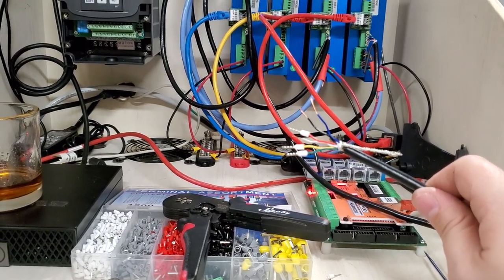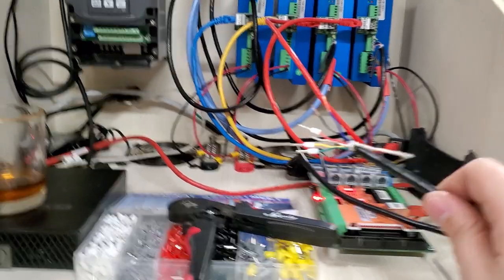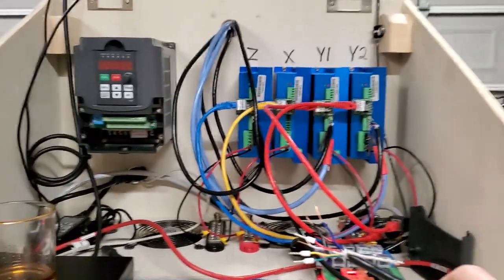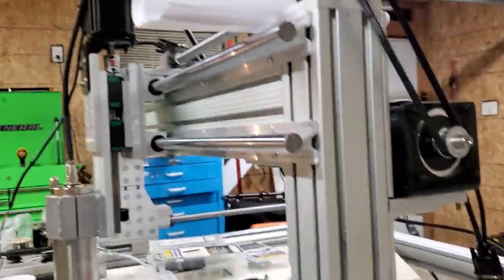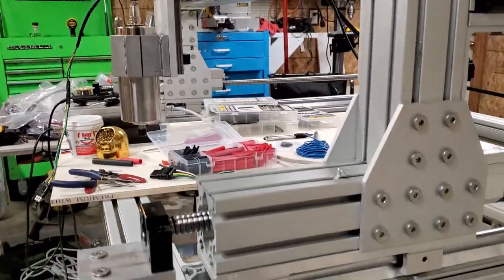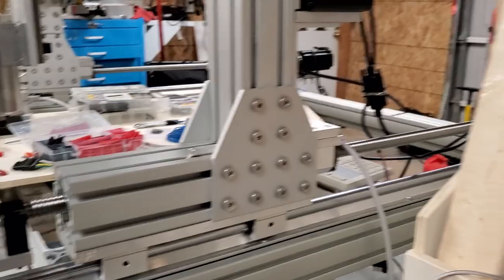Hi everyone, welcome back to Better Biomed. Today I'm assembling this control cabinet for a CNC machine which is this giant guy right here that's in my garage.